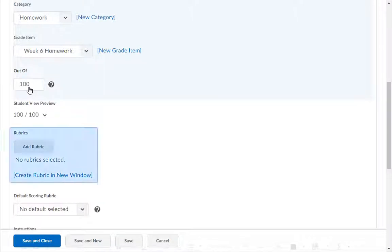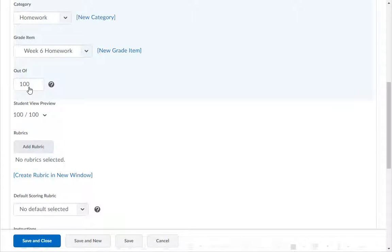If you're going to grade this assignment using a rubric, make sure you have already created the rubric and use the Add Rubric button to select it. If you need help creating a rubric, please watch the Creating Rubrics demo.